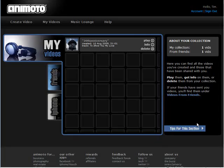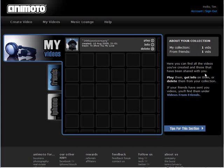When you log in it will go to my account, and if you have any videos they will show up in this spot. It also gives the status of videos, how many you have in your collection, how many you have from friends.